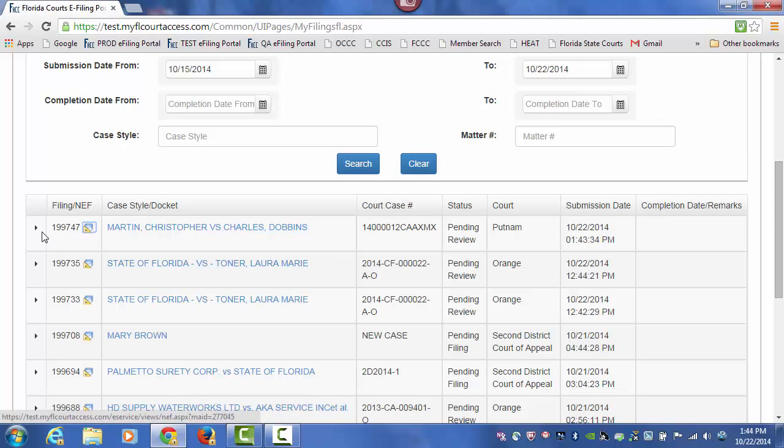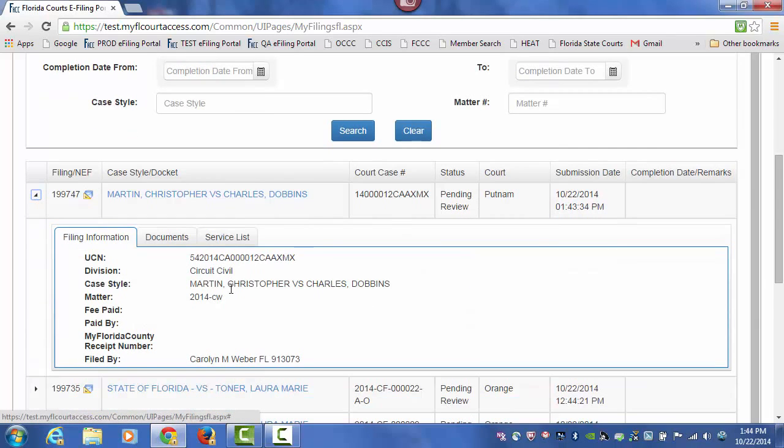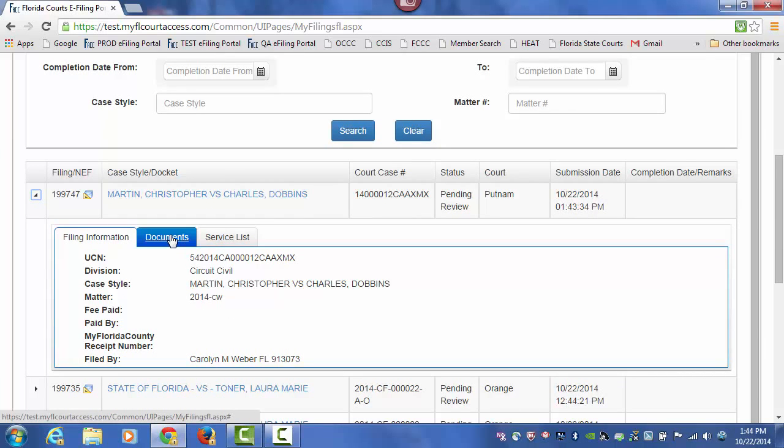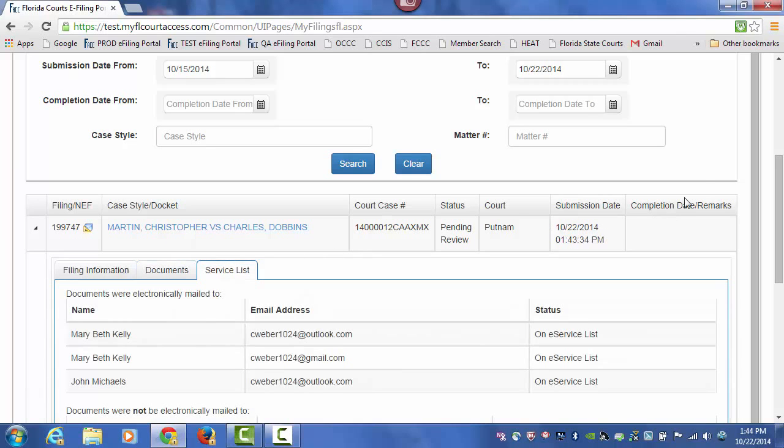And if you were to click on the flyout, you would see all of your filer information, including that matter number that we typed in, the documents that we submitted in this submission, as well as the service list.